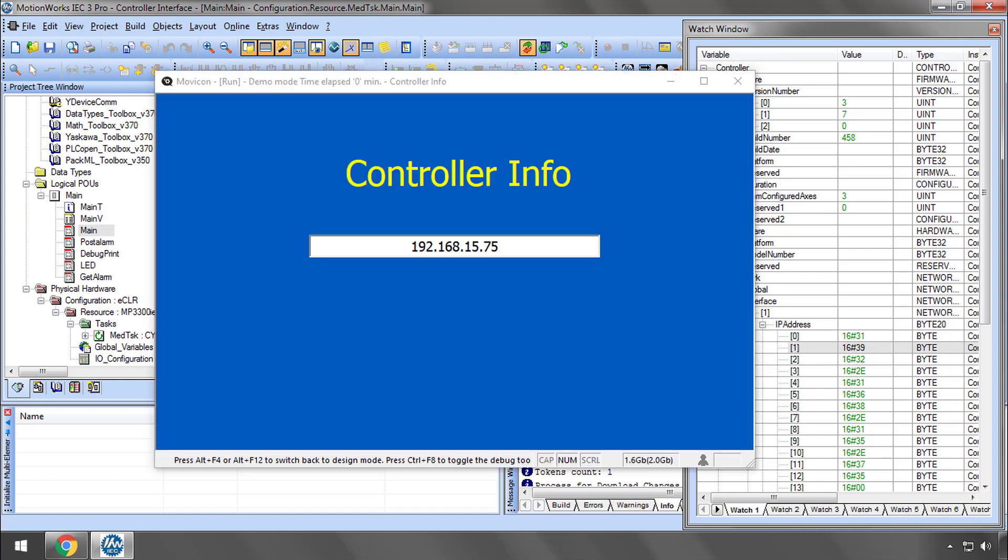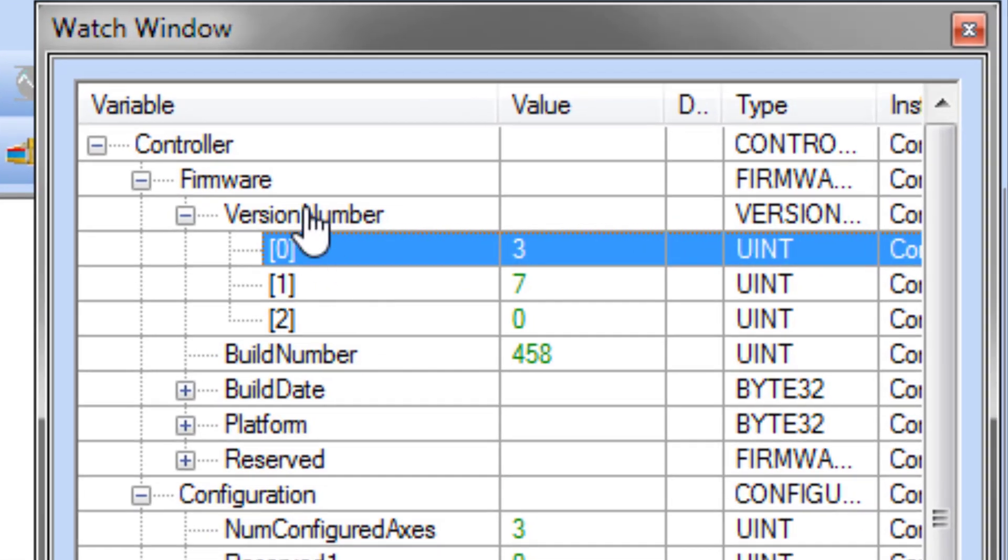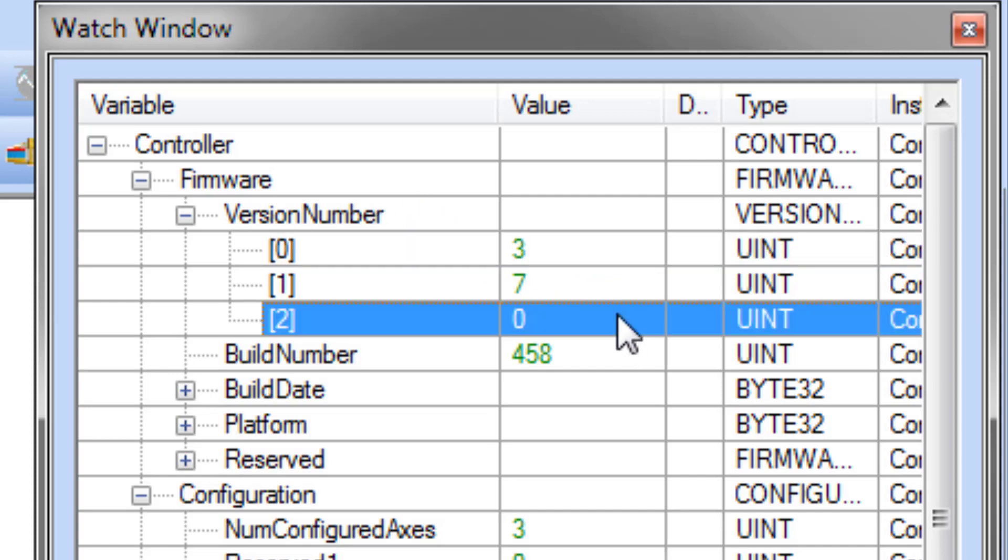It's a pretty simple task to bring any controller variable into Yaskawa's Moveacon environment for display in the HMI. You could also use specific controller information, such as the version number, to ensure that the correct firmware version is installed.